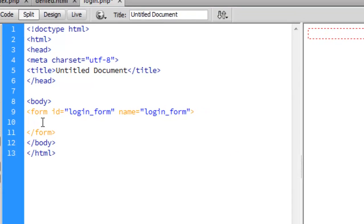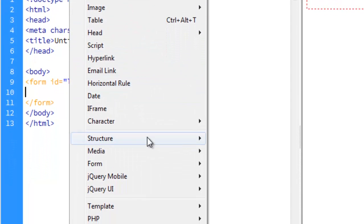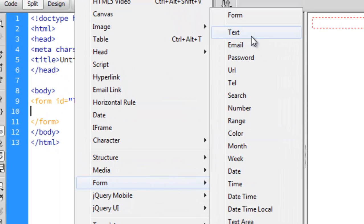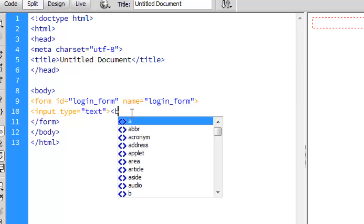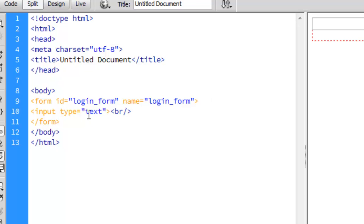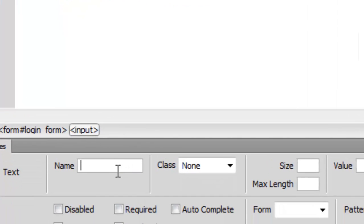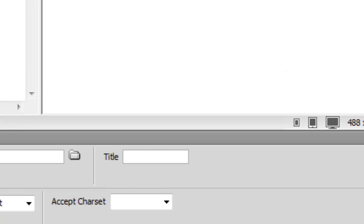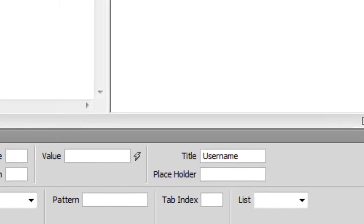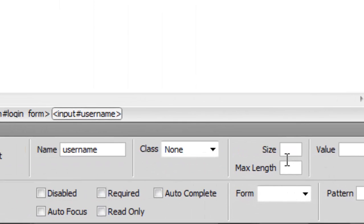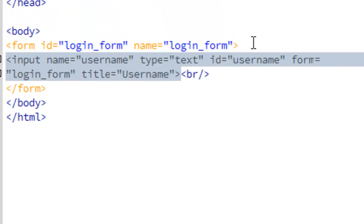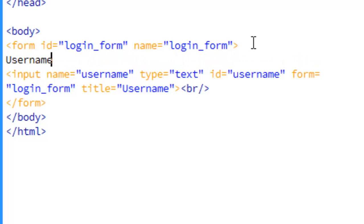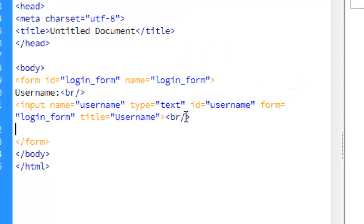We're going to keep using Insert to add what we want. Insert a form text input. I'll go ahead and click on this input and name it 'username', title is equal to 'username', form is 'login_form'. Just type in a label 'username', add a line break, and there we go.